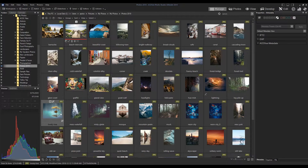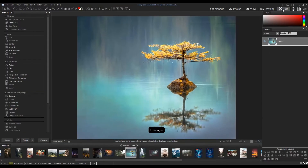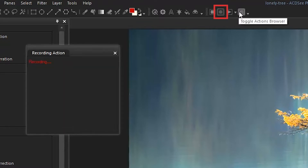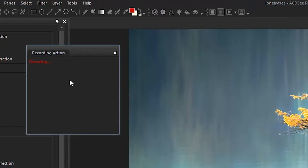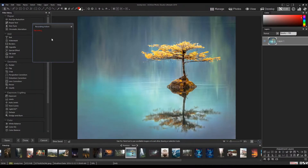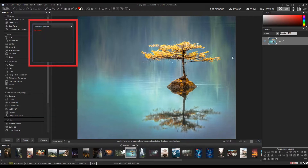How do we record an action? Well, recording an action is really simple, but it can only be done in edit mode. So let's open up an image in edit mode. To start recording, hit the record button. You can find this right next to the Actions Browser, right here. Actions record your editing process. You'll see items get added right here as we edit this image.